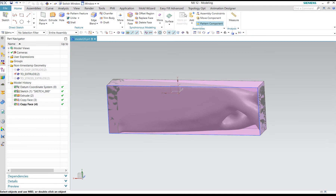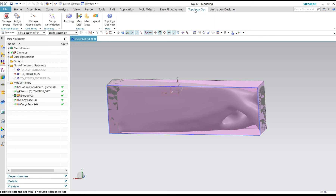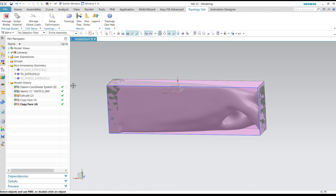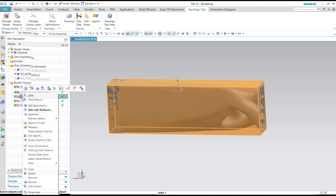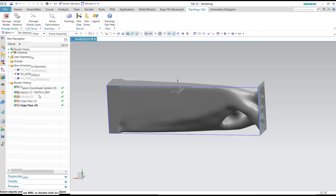How to create an STL file from topology optimization in NX. This is the result from topology optimization. What we do is we hide the body.